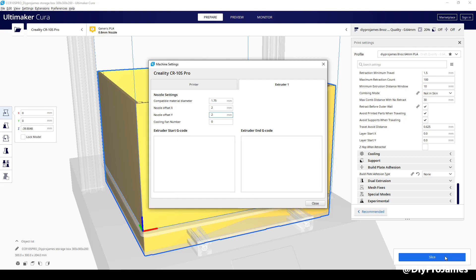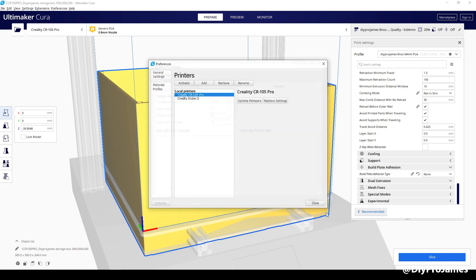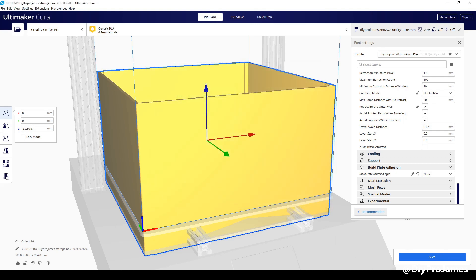I'm going to go ahead and close it out, then close, and then slice.